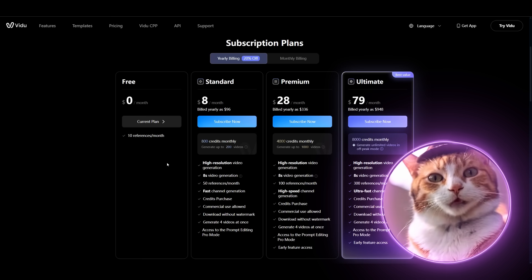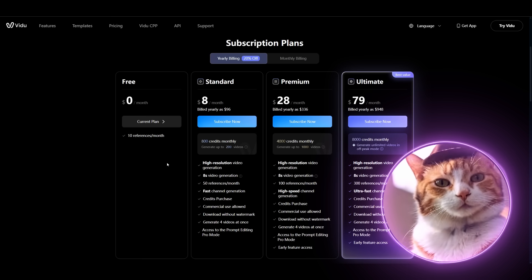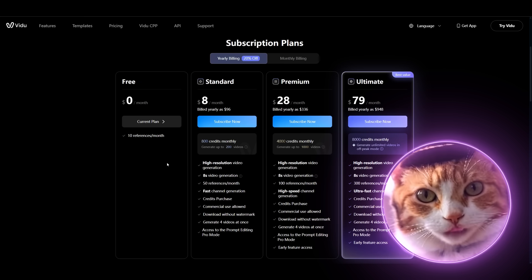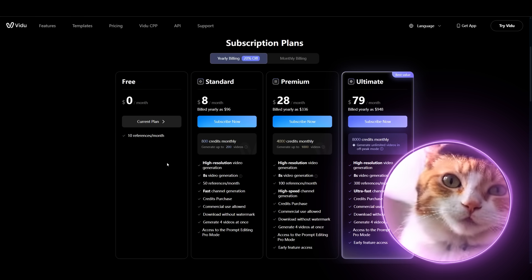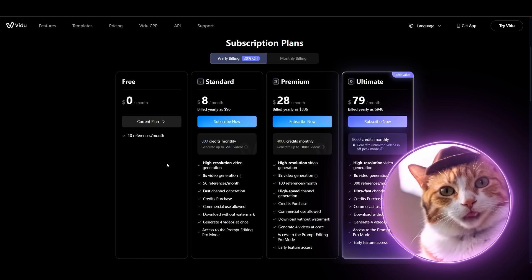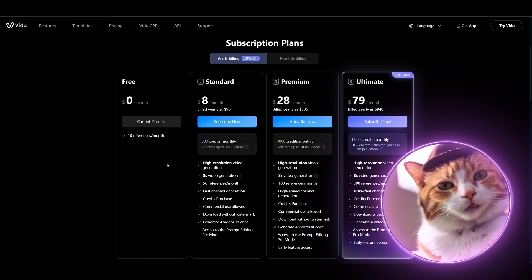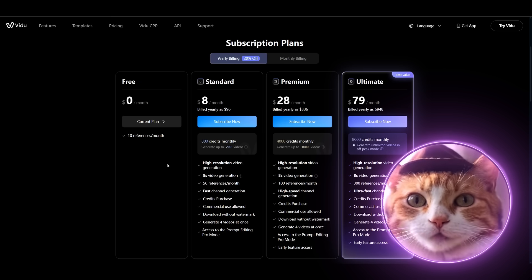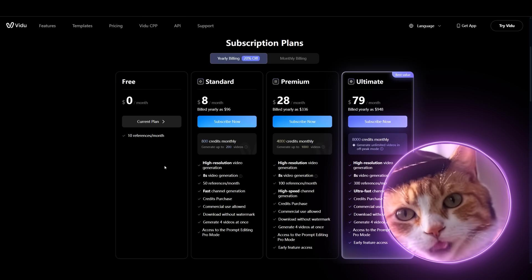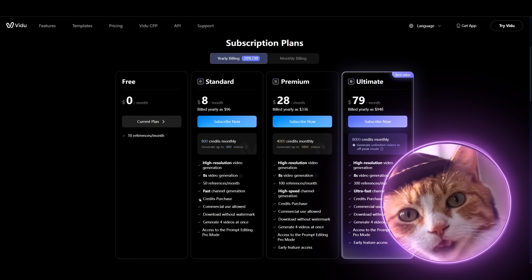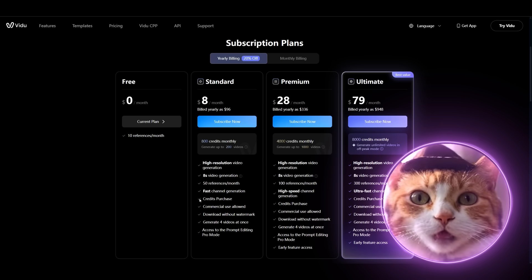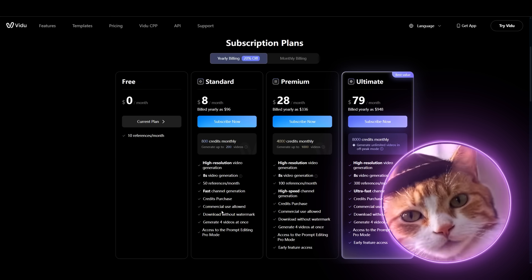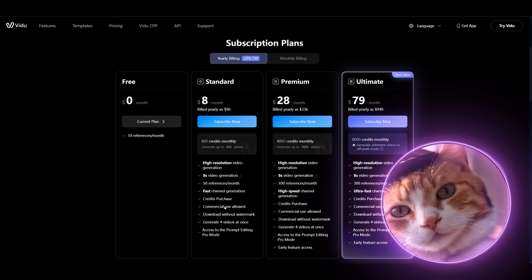At the same time you have a standard plan and premium plan. The premium plan, which to my mind works the best, allows you to generate up to 1000 videos per month, and this is very generous. At the same time you have a lot of premium features like 8K video generation, upscaling, high speed channel generation, and a lot more. So I think this is a really nice service and I can recommend it.